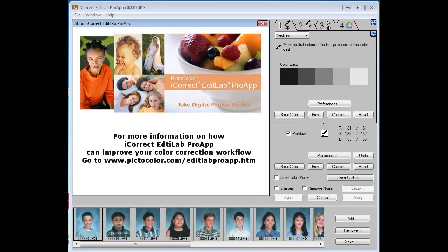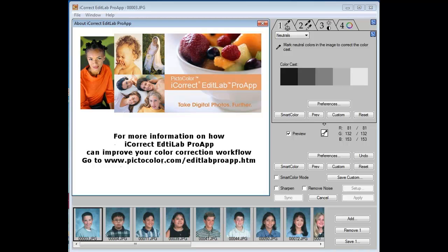For more information on how EditLab ProApp can help you, go to www.pictocolor.com where you will find additional tutorials including how to integrate ProApp into an Adobe Lightroom workflow.